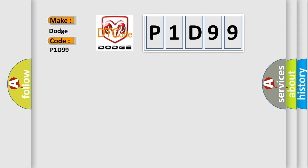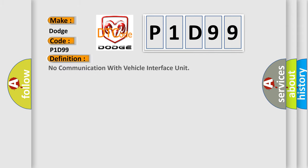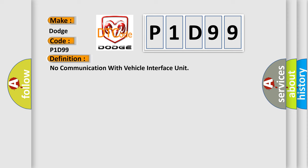The basic definition is: No communication with vehicle interface unit. And now this is a short description of this DTC code.